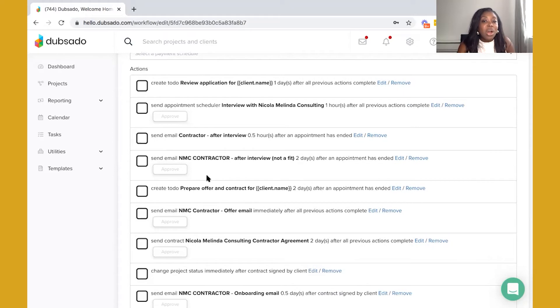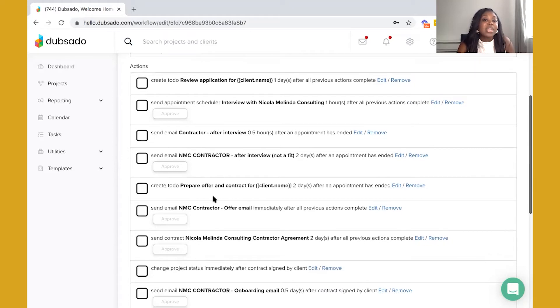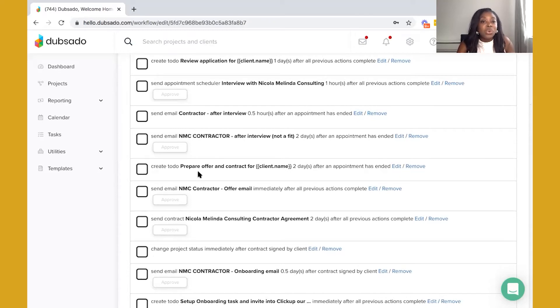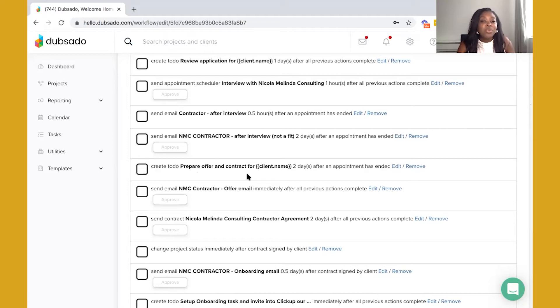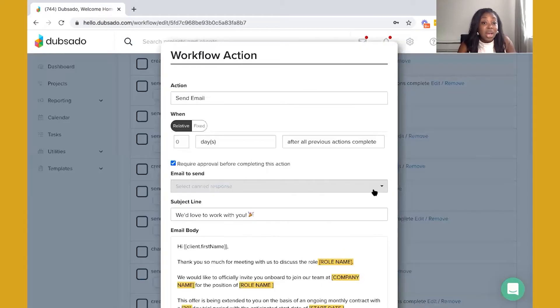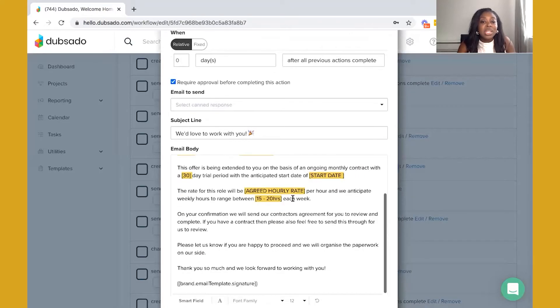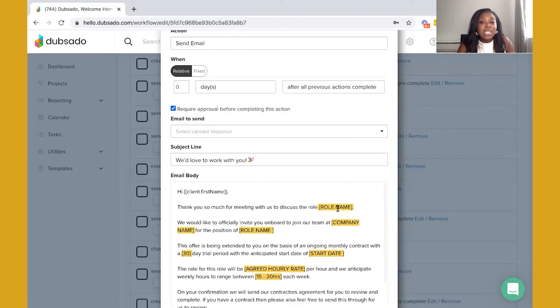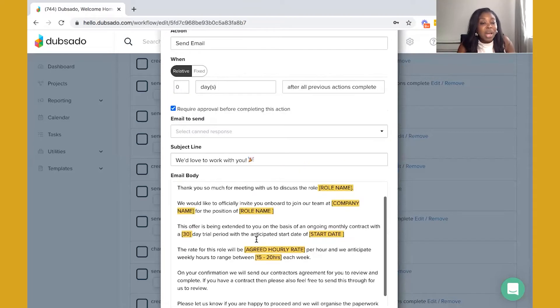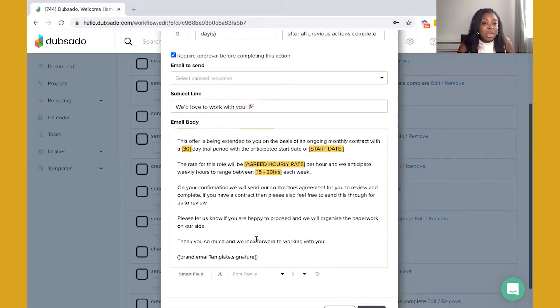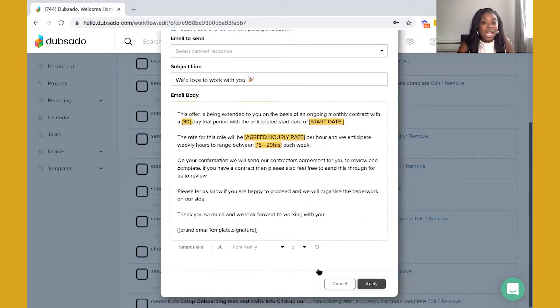However if they are a fit then you may want to actually prepare an offer letter and a contract for this particular contractor. Not all contractors have a contract, they might send you theirs. If you have one for your business or your agency then you'll want to prepare that as well and then you'll have an actual offer email in place. This is actually a templated email that I've created for my business and I use this with clients as well. As you can see there are highlighted points inside of this email that do need to be updated so that I can make sure this is customized for each candidate.